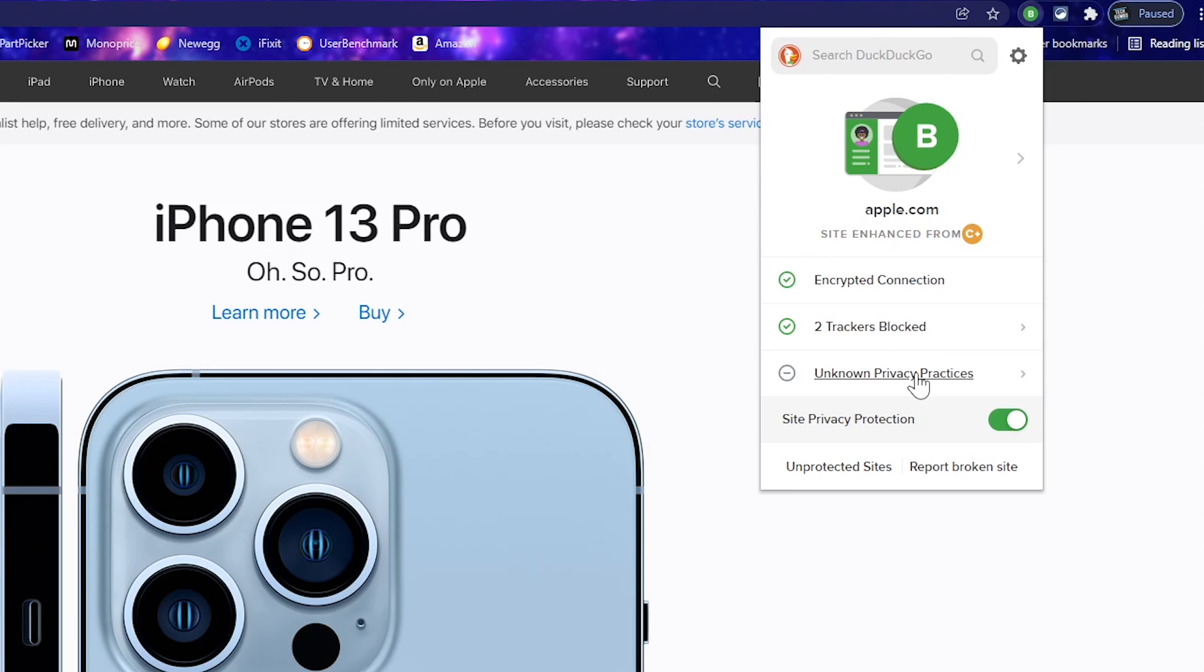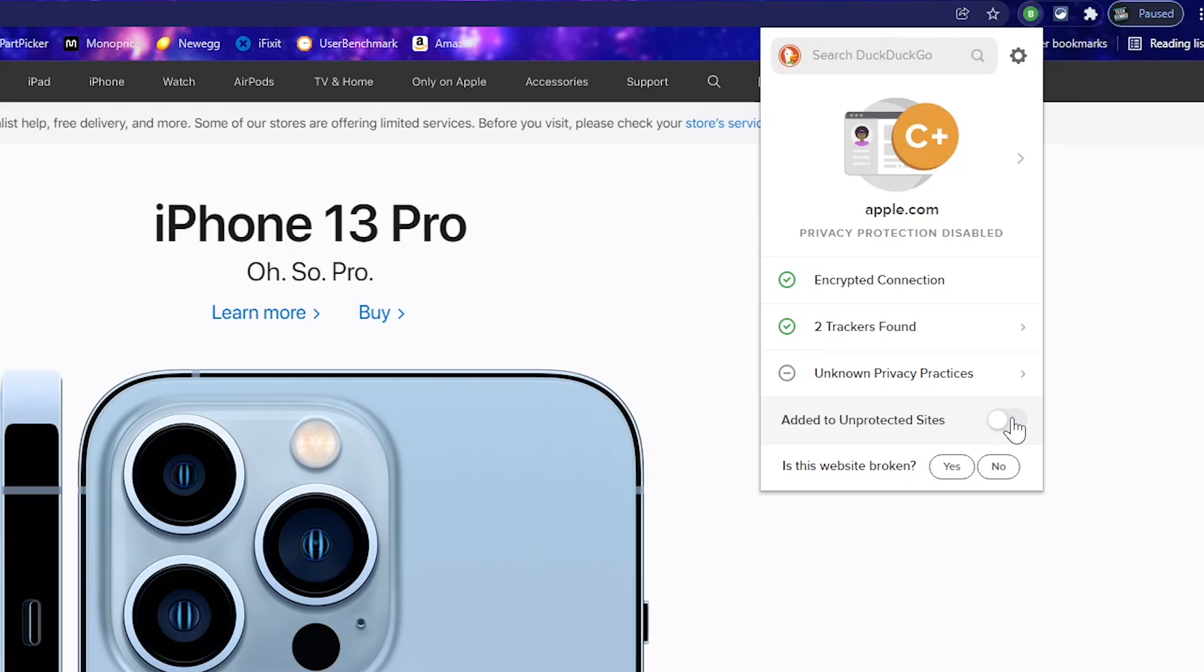And if you're feeling adventurous living the crazy life, you can even turn off protection for individual sites.